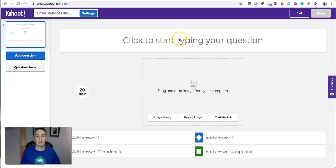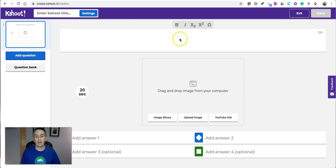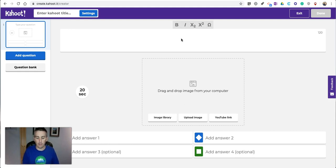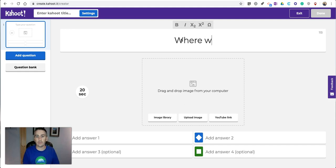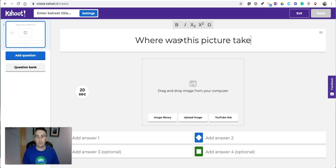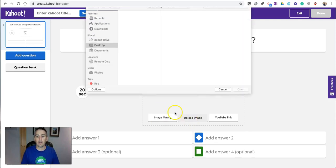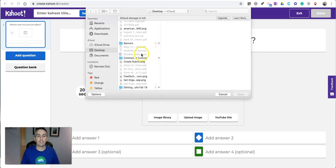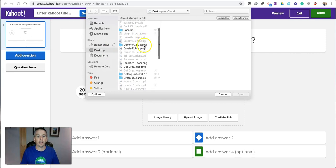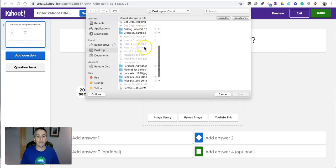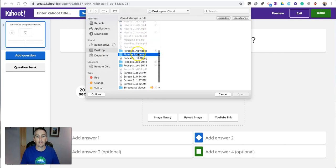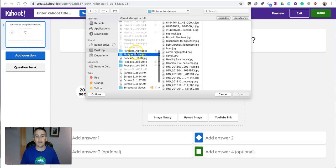And let's make our first question. Now, making the first question is the same as it has always been. I'll do something like this. Where was this picture taken? And then I'll go in and upload an image. And let's say I want to take a picture that I have in my collection of pictures or demonstrations just like this one.